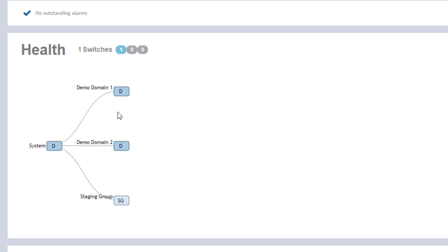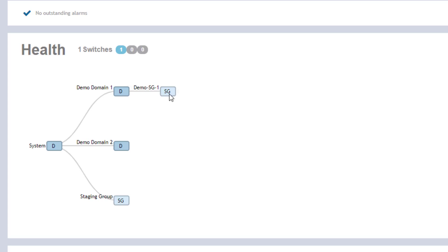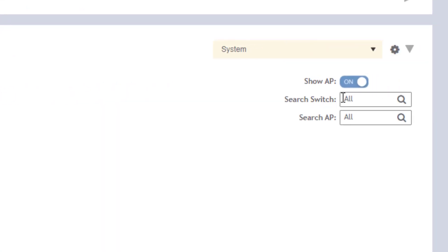The switch that I have in the system is under demo domain one. If we click on that, we can actually see the demo switch group that I created that this switch resides under. Further drilling down into that, we can see the specific switch itself.